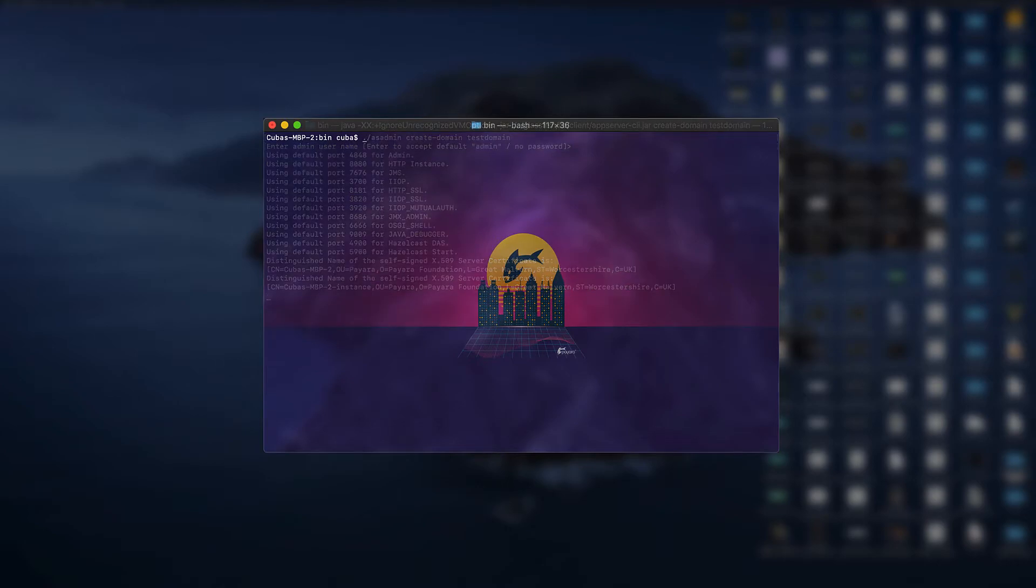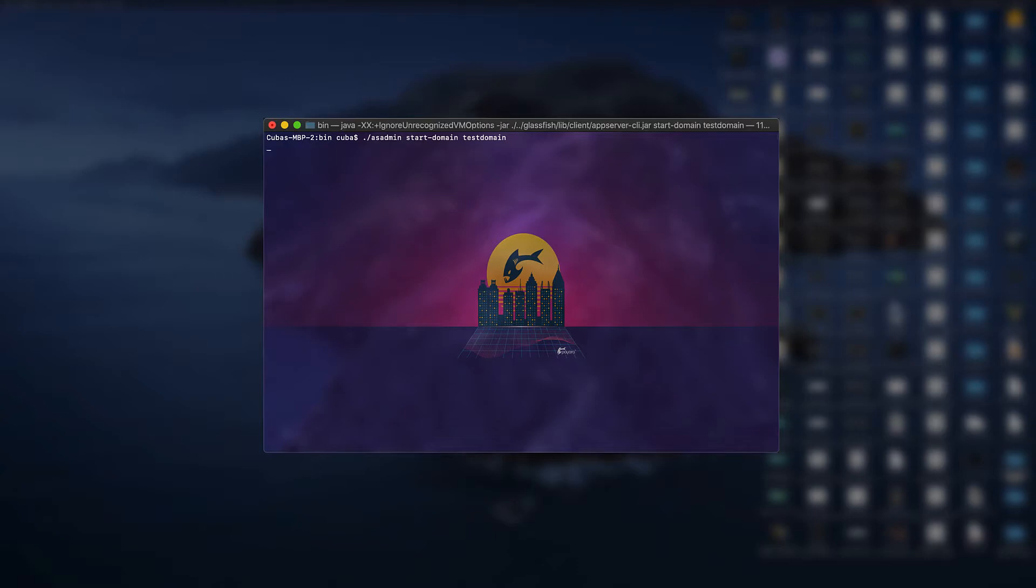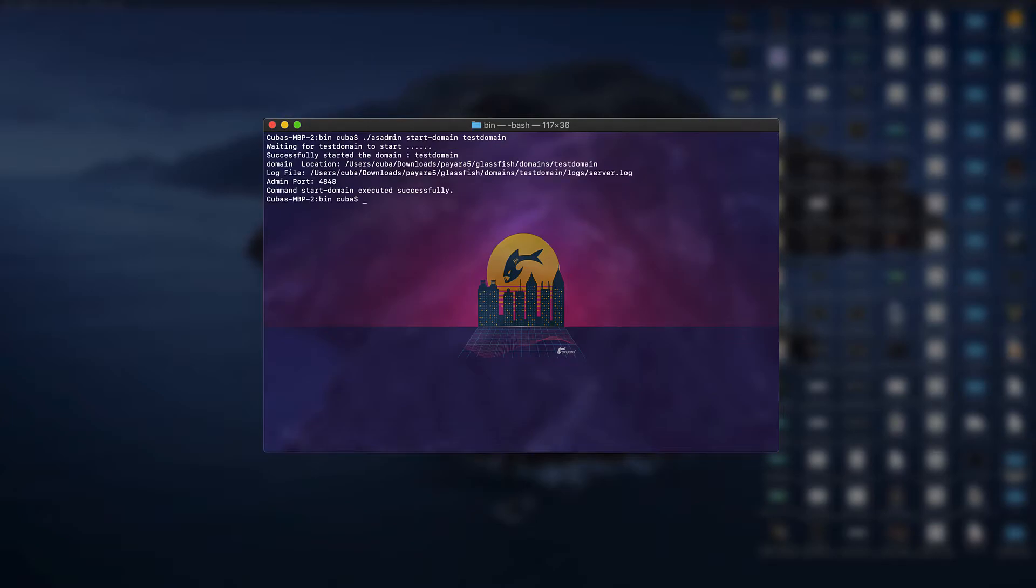For us to start this new domain we simply have to type dot slash asadmin start domain and follow it with the name of the domain that we've just created. Then press enter to go through the same process to start the domain as we did previously and after a couple of seconds the domain will be started.